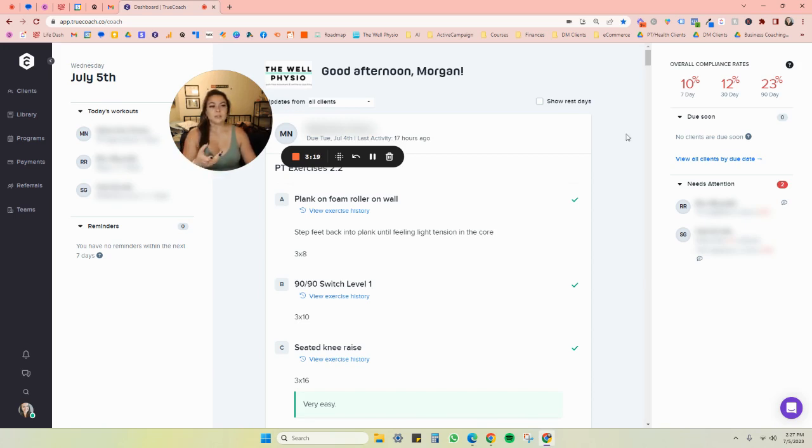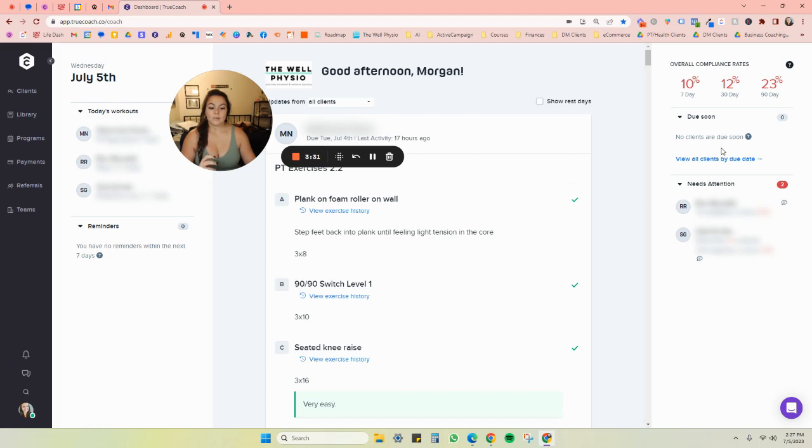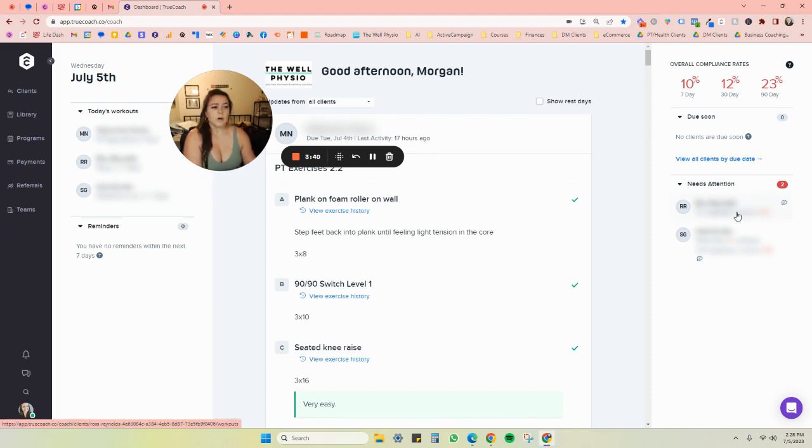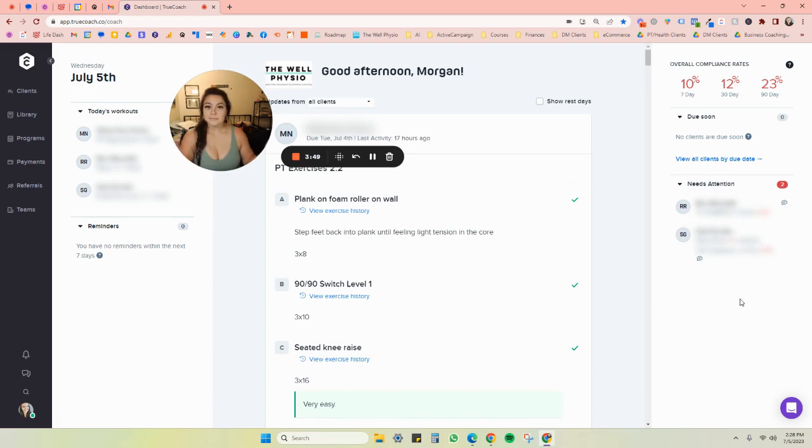So TrueCoach will tell you overall, and per patient, the seven day, 30 day and 90 day compliance rates, which is cool. You can see whatever clients you have, what program is coming up that needs to be edited. And I'll show you this on the next page. And then the program will also show you who hasn't gotten to their exercises in a little while and probably needs you to reach out to them and see what's going on.